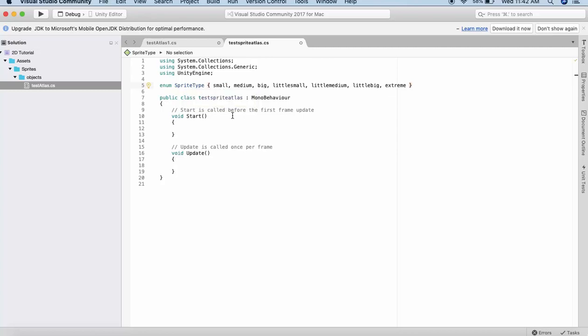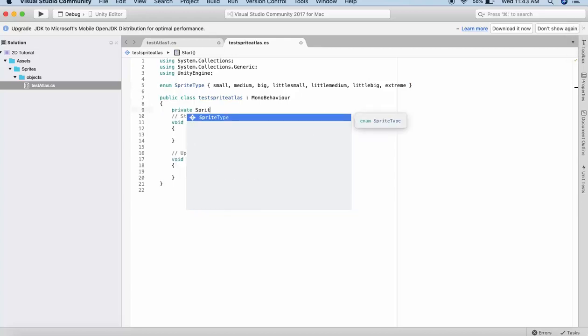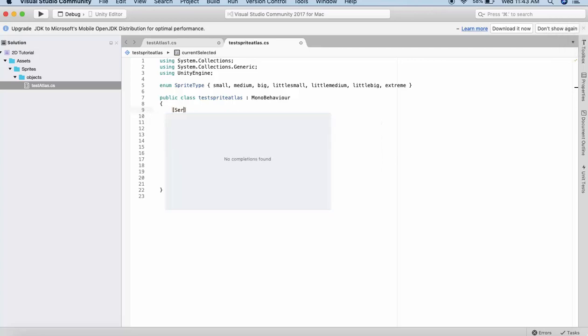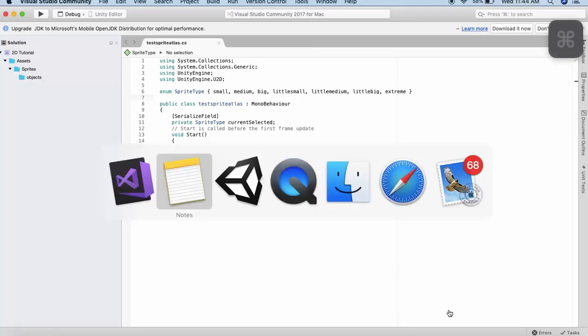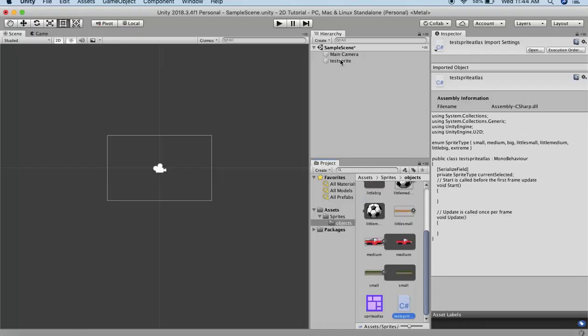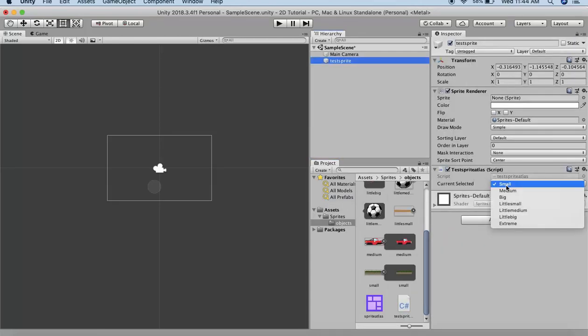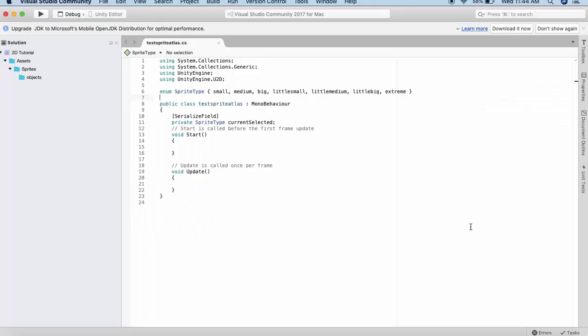Now basically these are all numbered from zero. Next I will create a private variable, private SpriteType, and I will name it currentSelected. On top of this variable I will write SerializeField. I will save it and go back to Unity editor. Now if you see the TestSprite variable you will see that now we have a little dropdown of the enum types that we had declared.